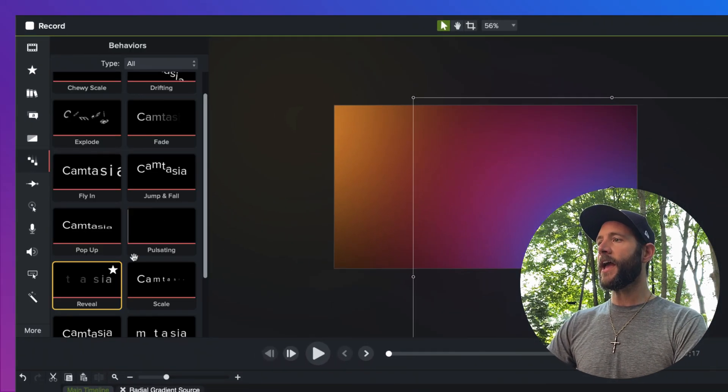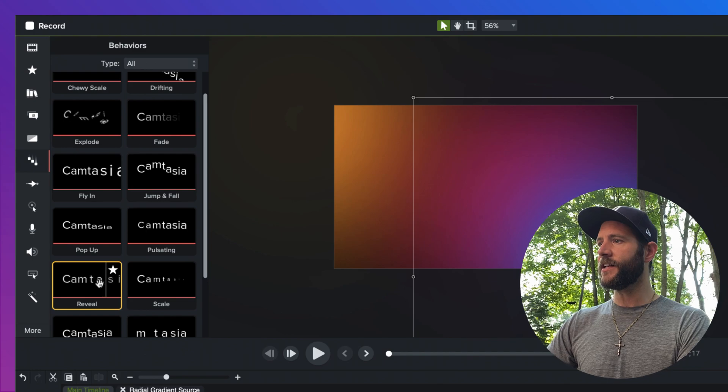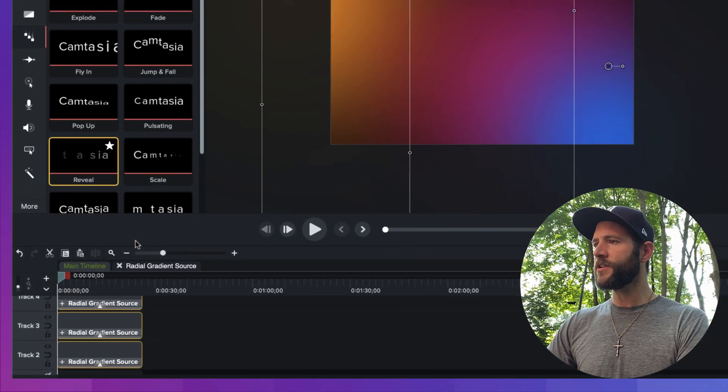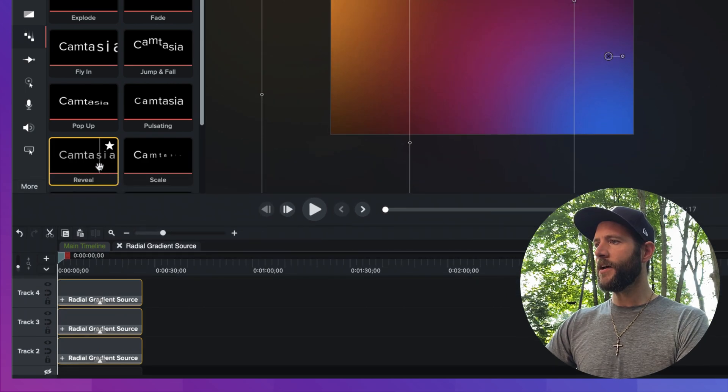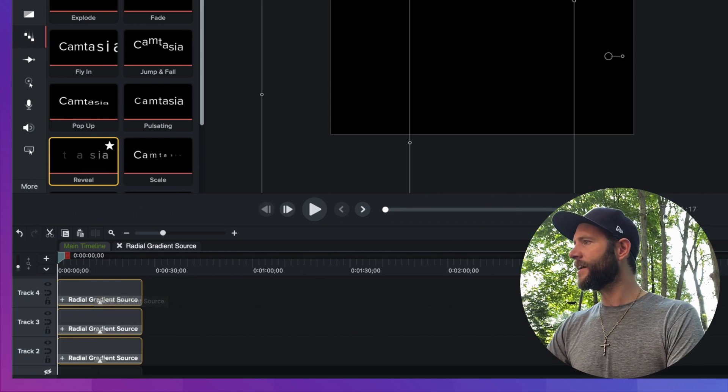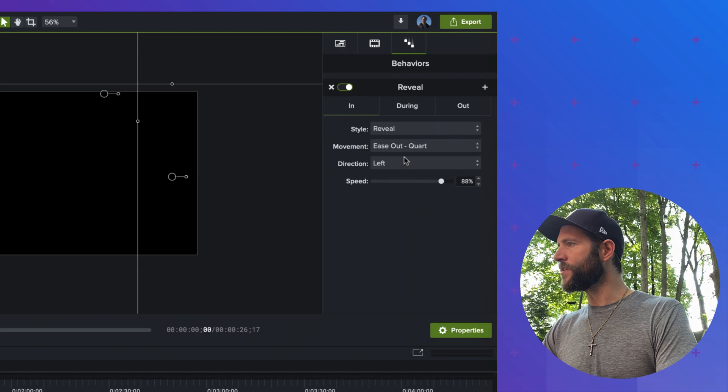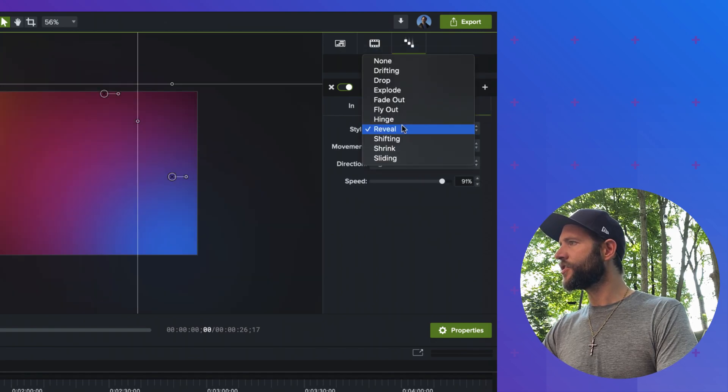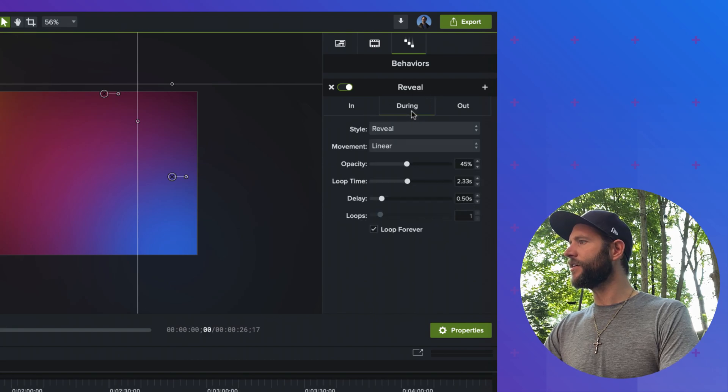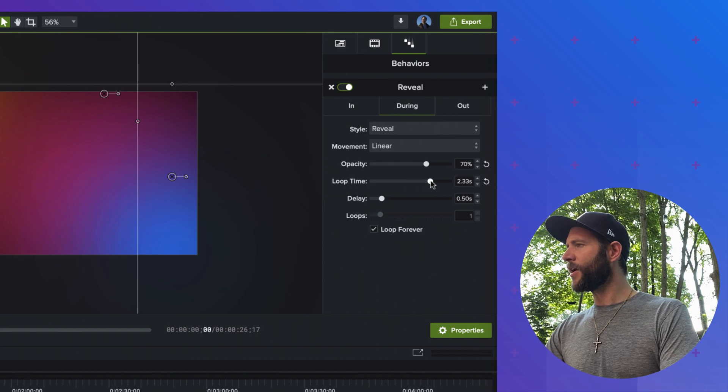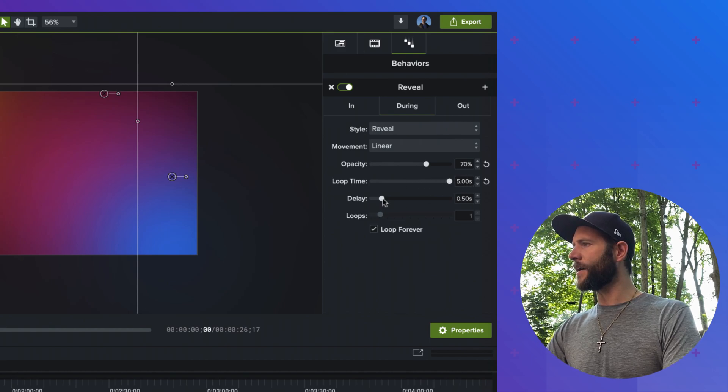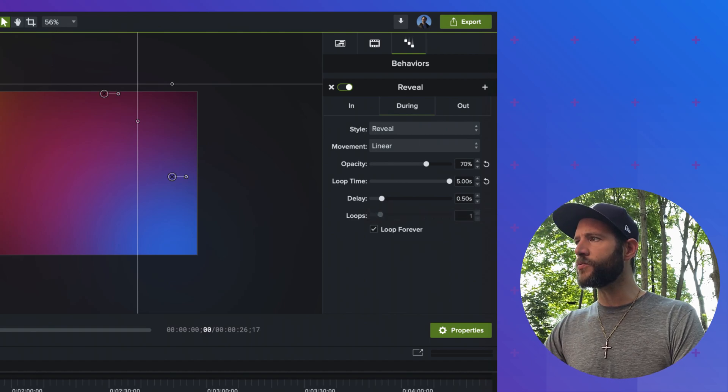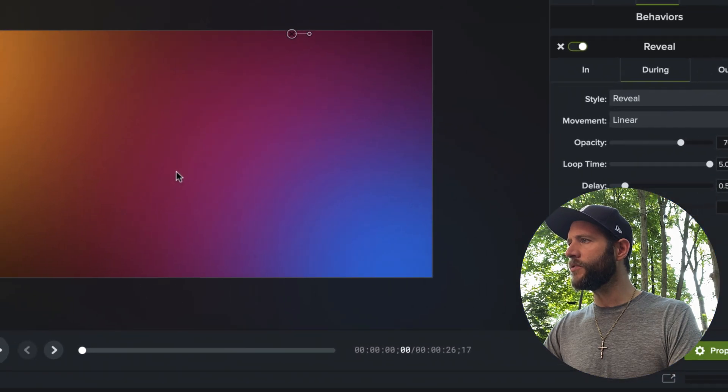So let's go ahead and now turn this into an animation. So I'm going to go over to the behaviors bin and I've got my reveal default selected and let's go ahead and select all three of these. Let me increase the size of my timeline here so you can see what I'm doing. And I'm going to go ahead and drag this on. So it applies to all three at once. And let's go ahead and mess with the reveals here. Let's go ahead and turn off the in and turn off the out of this reveal. And let's just do a during and I'll increase the opacity. I'm going to max out on the loop time and let's go ahead and keep this just like this for now. And I think we can tweak a couple more things as we go. So let's go ahead and preview what we have.